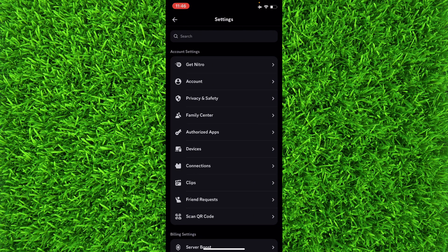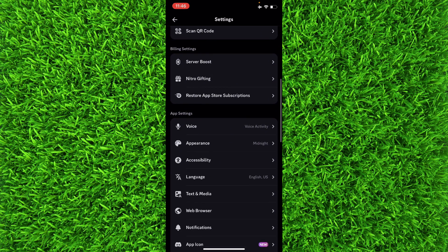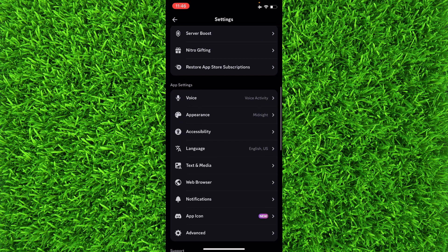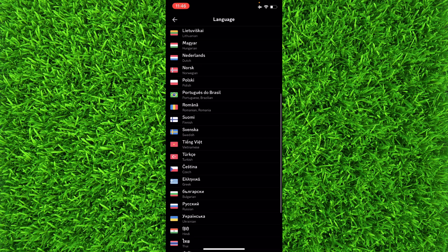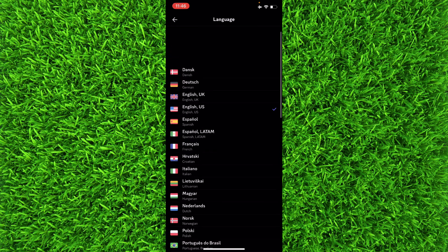Once you're on this page, you'll have to scroll down a bit until you find Language in app settings. Once you've found it, tap on Language.